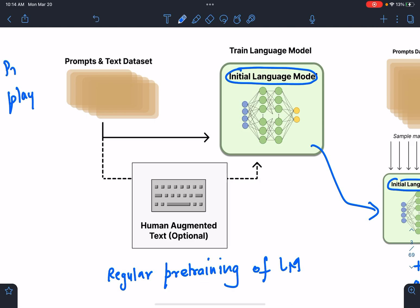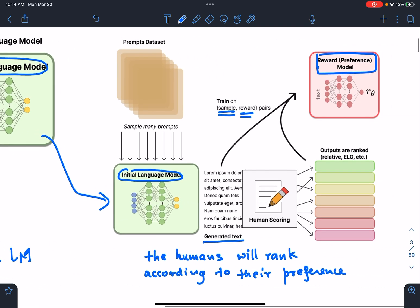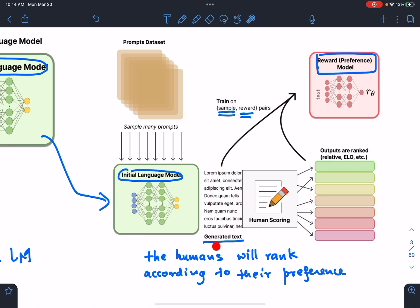You have prompts from the OpenAI playground, filter them, and put them here. So you have a pre-trained GPT-3 model which is fine-tuned on these prompts — we call it the initial language model. Once we have the initial language model, you give it more prompts and it's going to generate some responses.